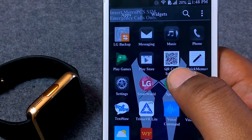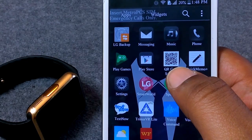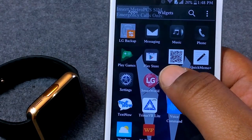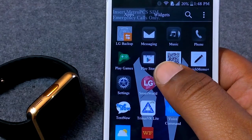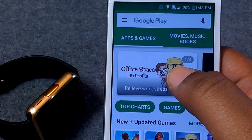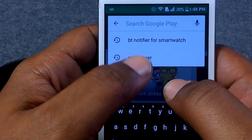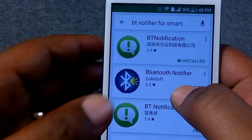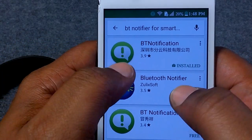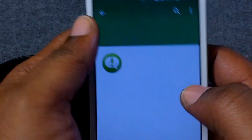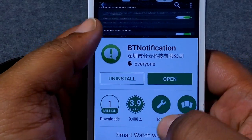In order to get this to work, the first thing you need to do is download the Bluetooth Notifier — whatever you call it. First go to your Play Store, go up to the search bar, and type in Bluetooth Notifier for smartwatch. I use version 3.9. As you see it's installed — go ahead and tap that.